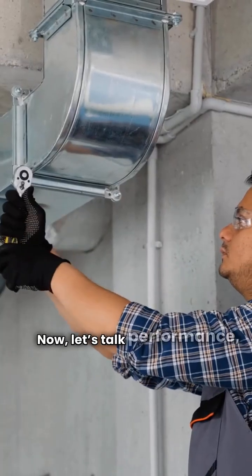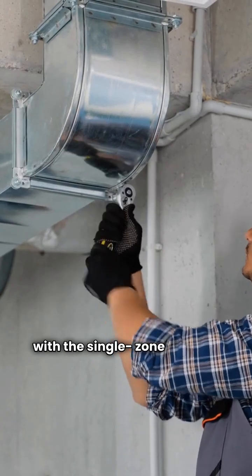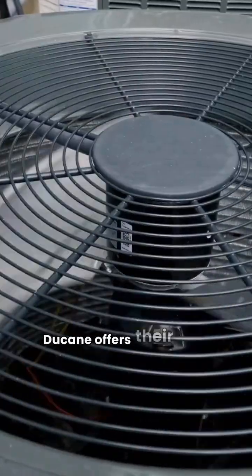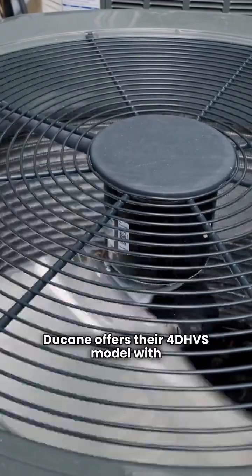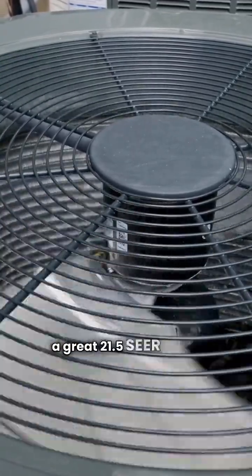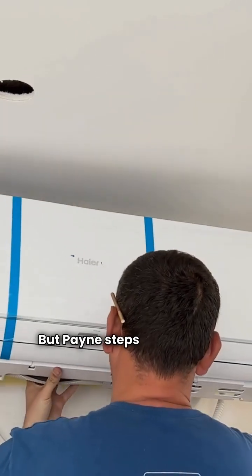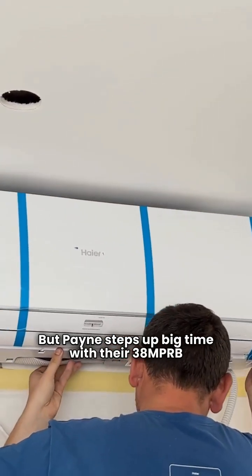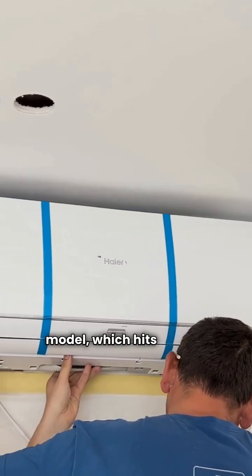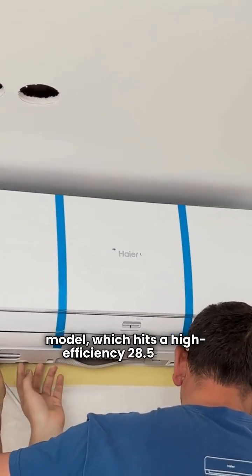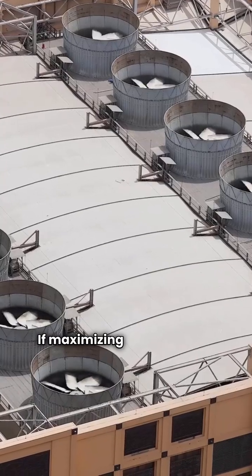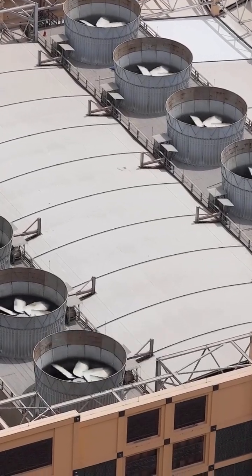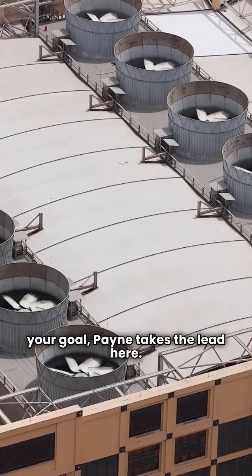Now let's talk performance, starting with the single zone options. Duquesne offers their 4D HVS model with a great 21.5 SEER rating, but Payne steps up big time with their 38ME PRB model, which hits a high efficiency 28.5 SEER. If maximizing efficiency in a single room is your goal, Payne takes the lead here.